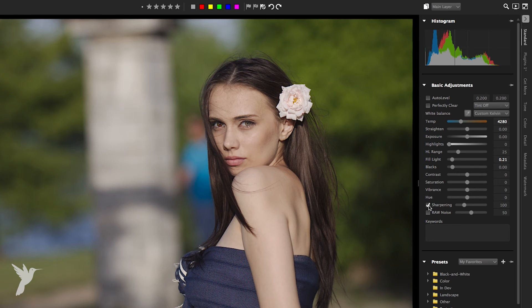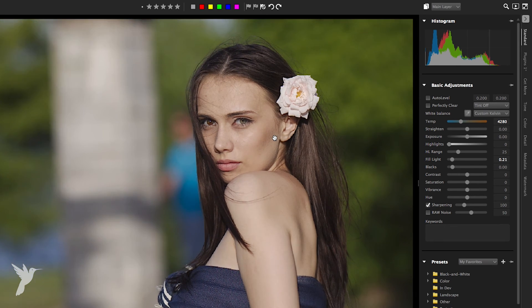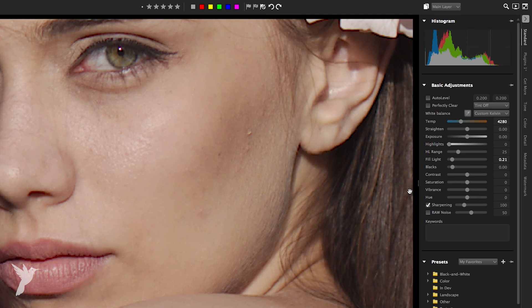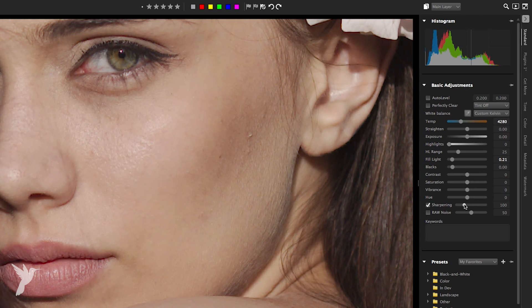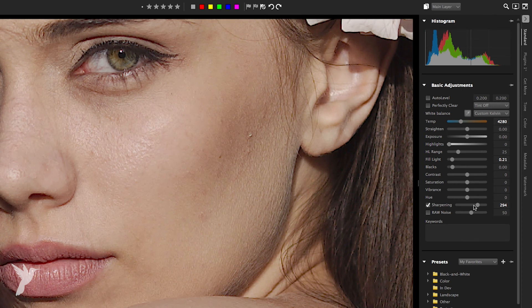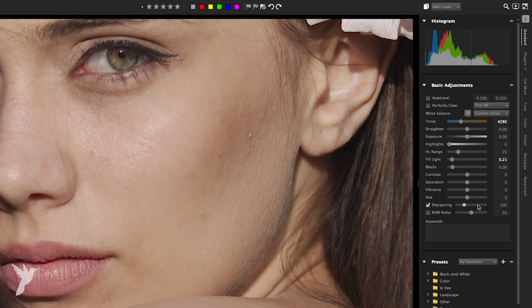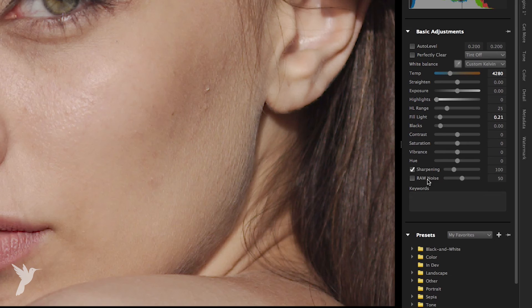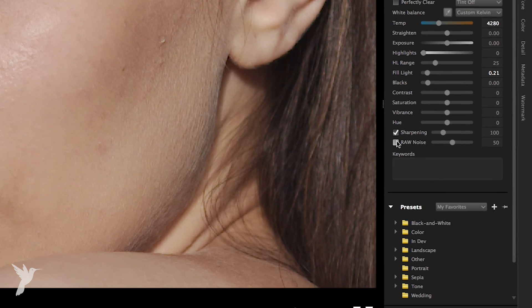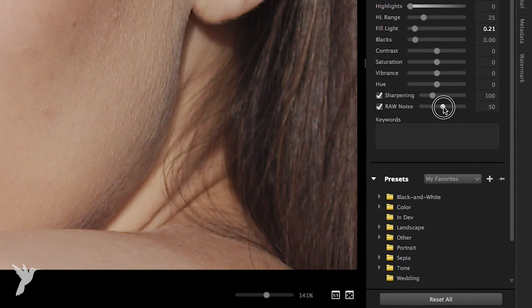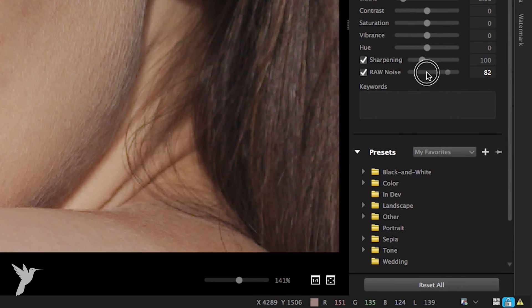Next we have sharpening. Sharpening an image makes the high detail portions of the image stand out more by making the edge details more pronounced. The raw noise slider reduces noise levels in raw files only — however it doesn't work with JPEGs or TIFFs.